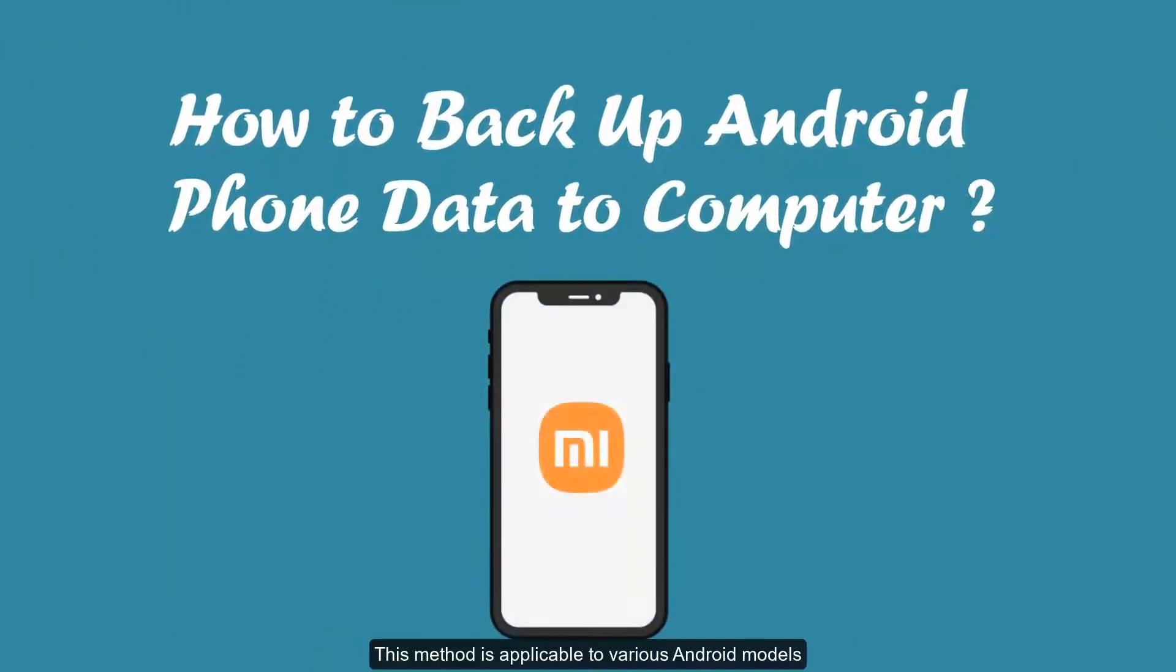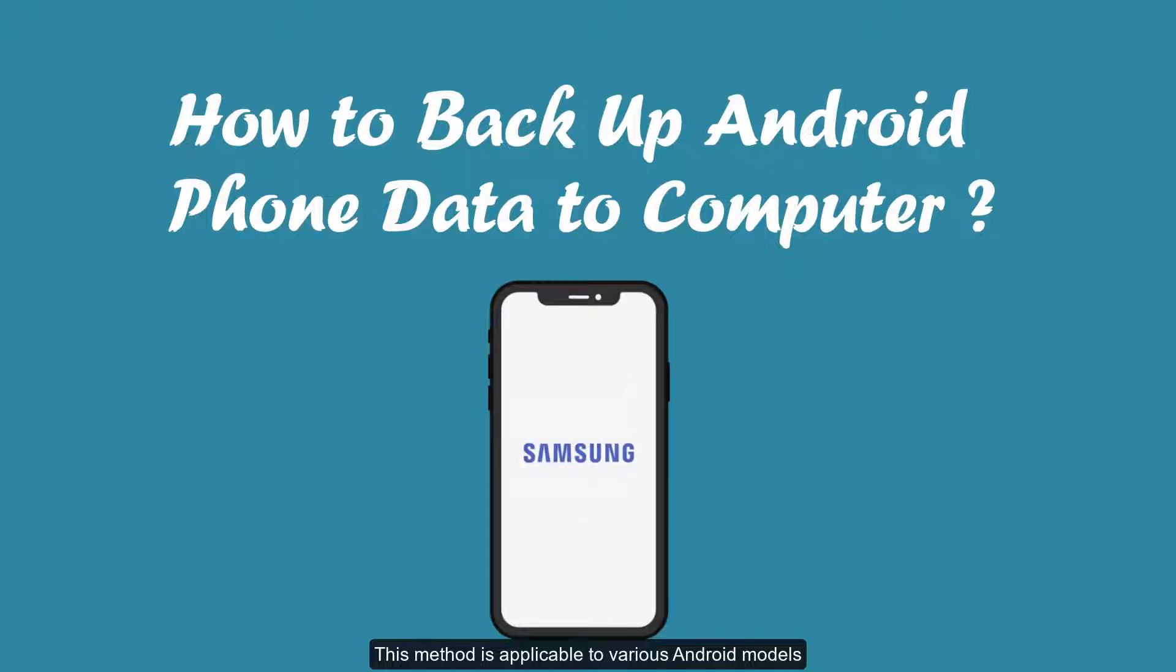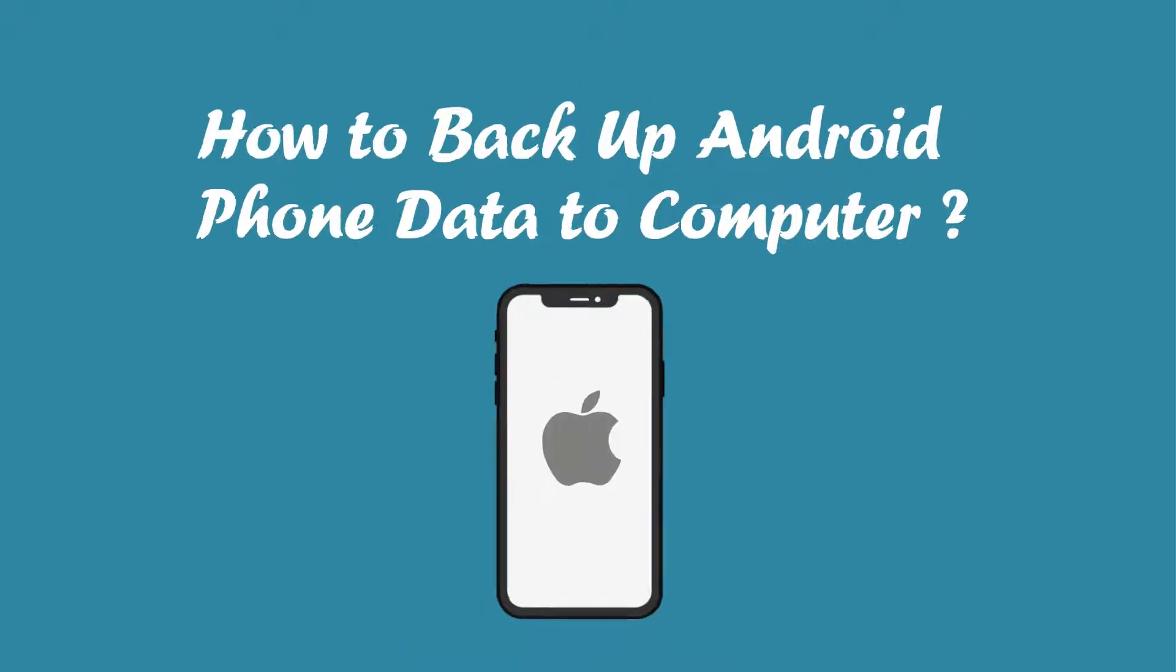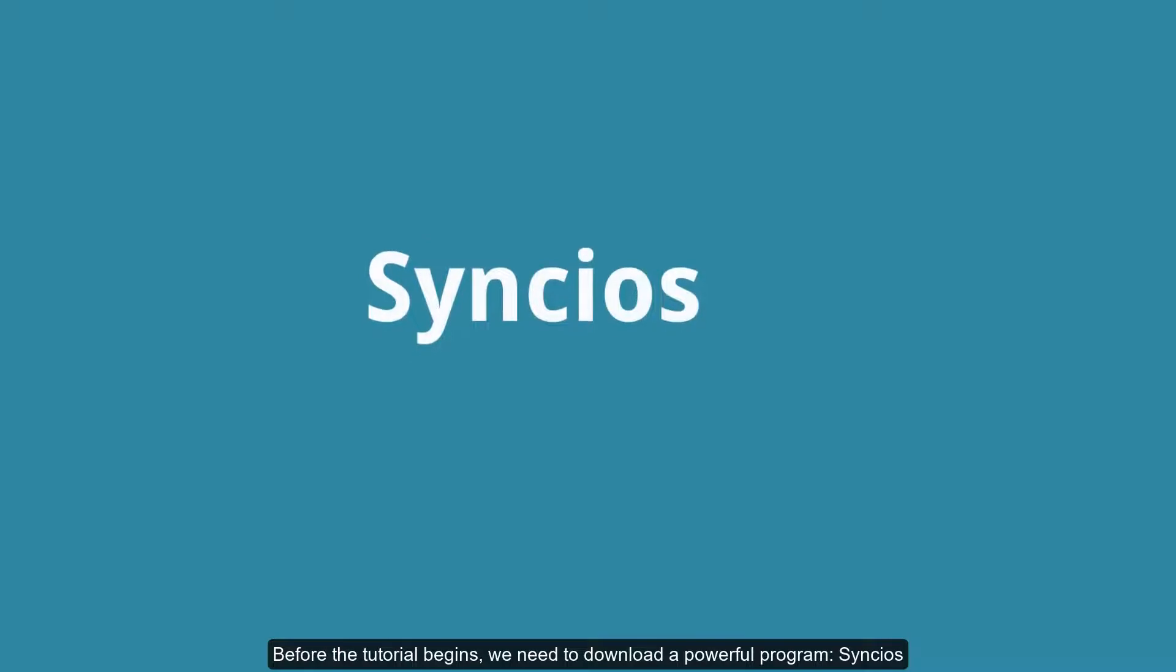This method is applicable to various Android models, and of course iPhones are also available.